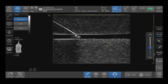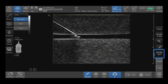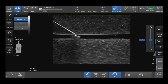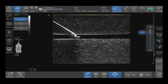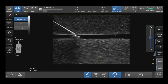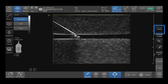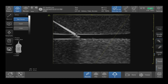You can also adjust the brightness of the needle reflection by adjusting needle gain. Here you can increase and decrease your gain. By selecting thick, you will toggle between a thinner or thicker appearing needle reflection.